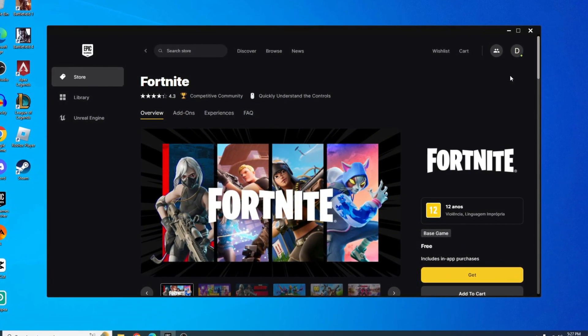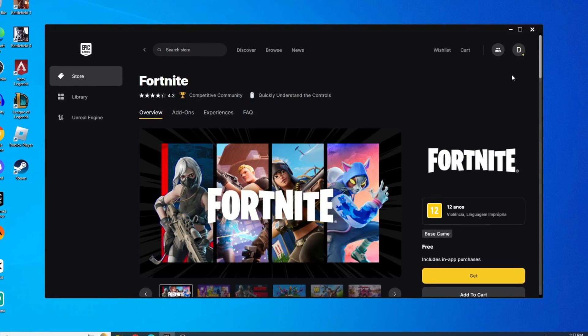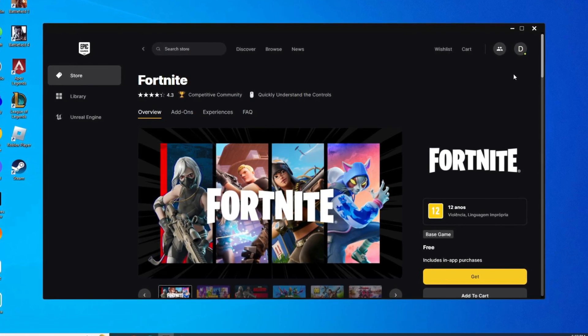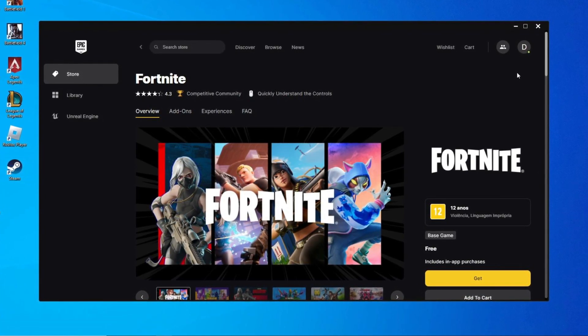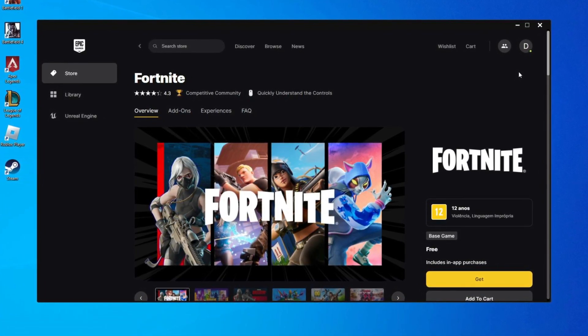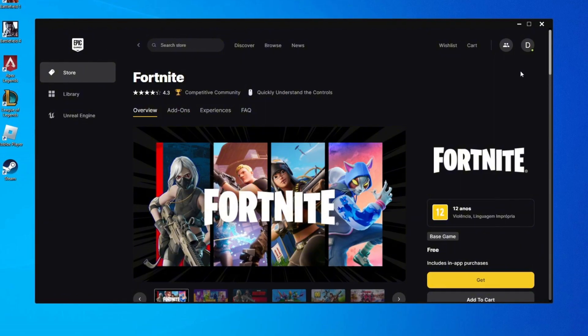It's the go-to platform for downloading Fortnite and tons of other great games. Now, let's see how to download it step-by-step.